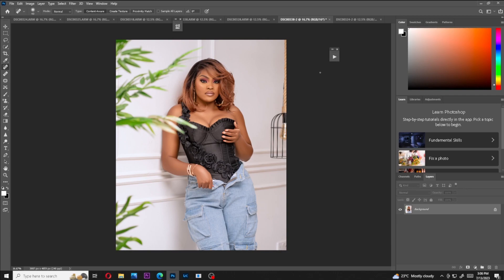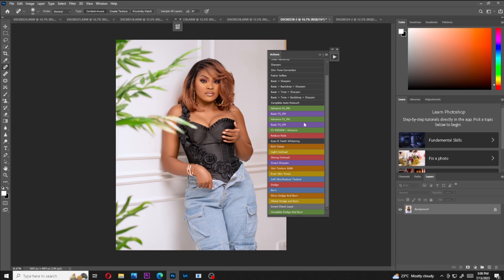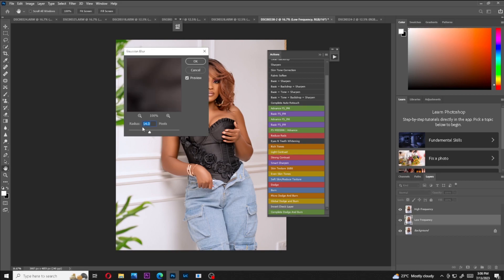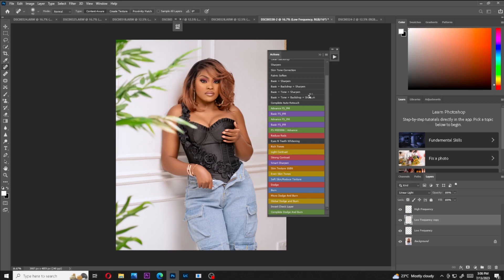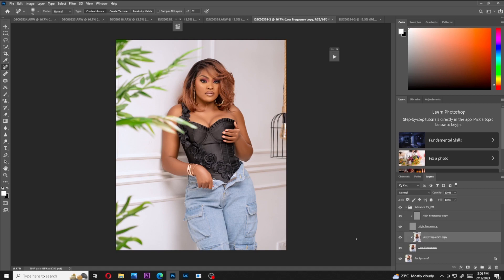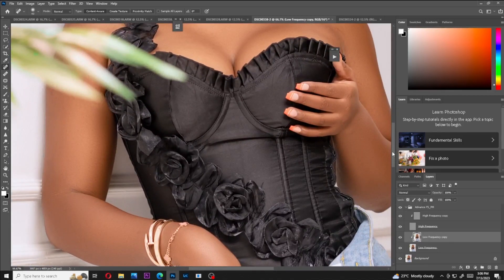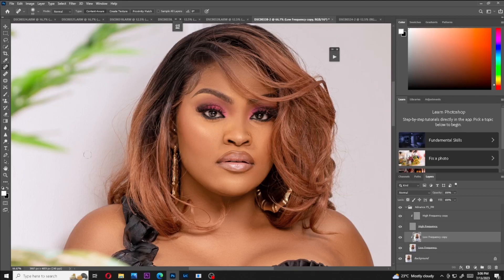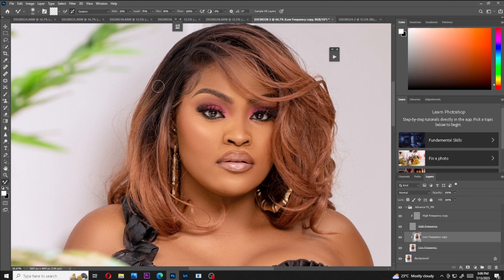Now I'll run my frequency separation again — this time my advanced frequency separation — making sure the radius is something like 4. I'll come back and select the low frequency layer, then brush on the remaining areas. Now that's how the image is looking — really amazing. I'll come to the hair and retouch it slightly by brushing on top, very slightly, just following exactly how the hair is flowing. I like how this image looks; it looks really nice.